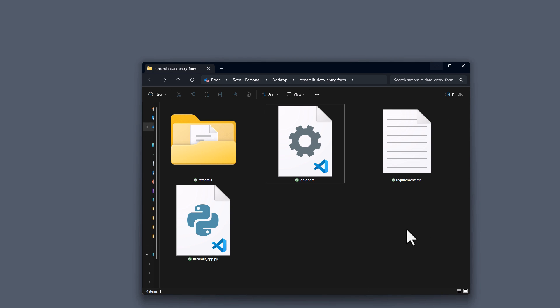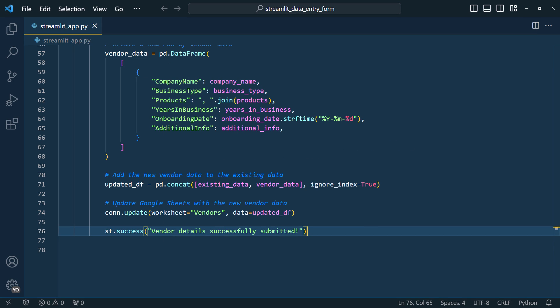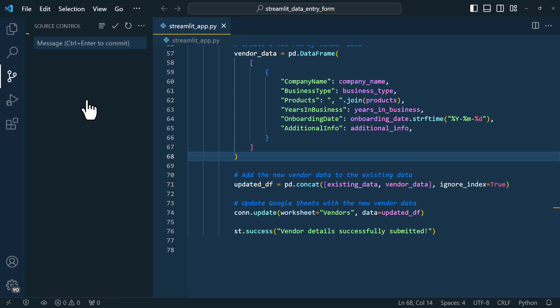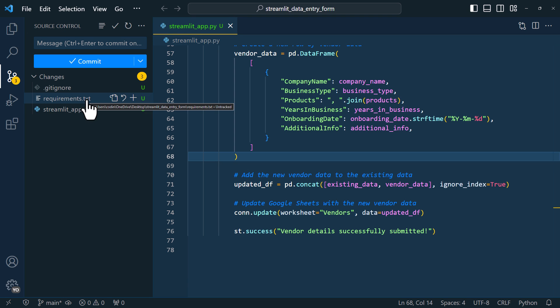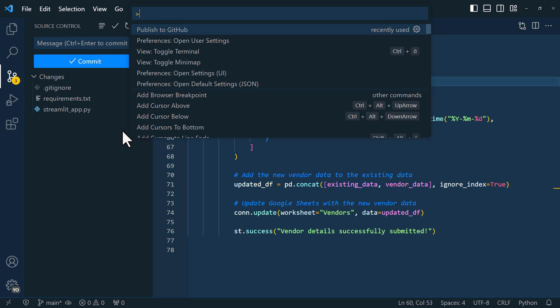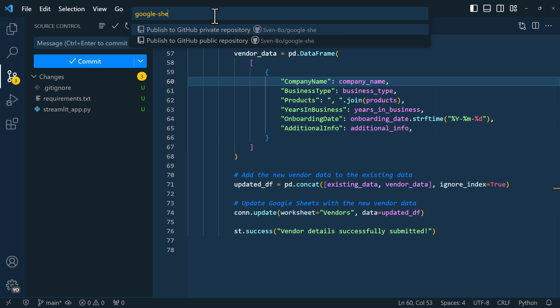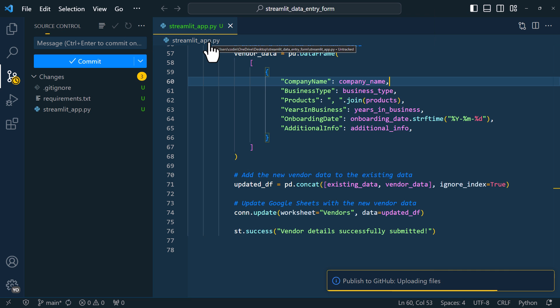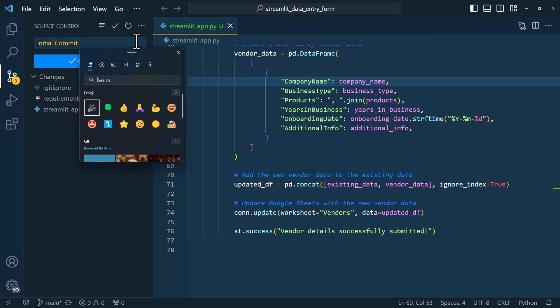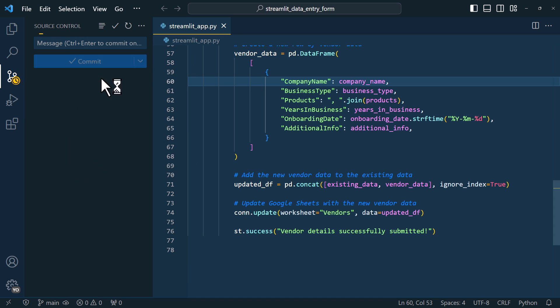And from there, we can then deploy it later to the streamlit community cloud. And to do so, I will use VS Code. First, I will initialize a new git repository in the project folder. Once that is done, I can publish it to GitHub under the following name. And make it a public repository. In this repository, I will now commit and push my changes.